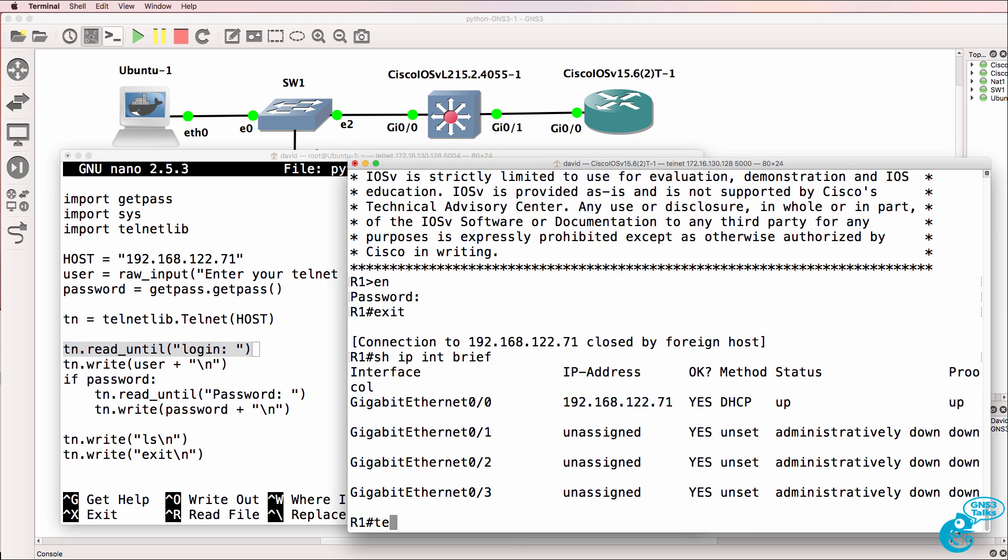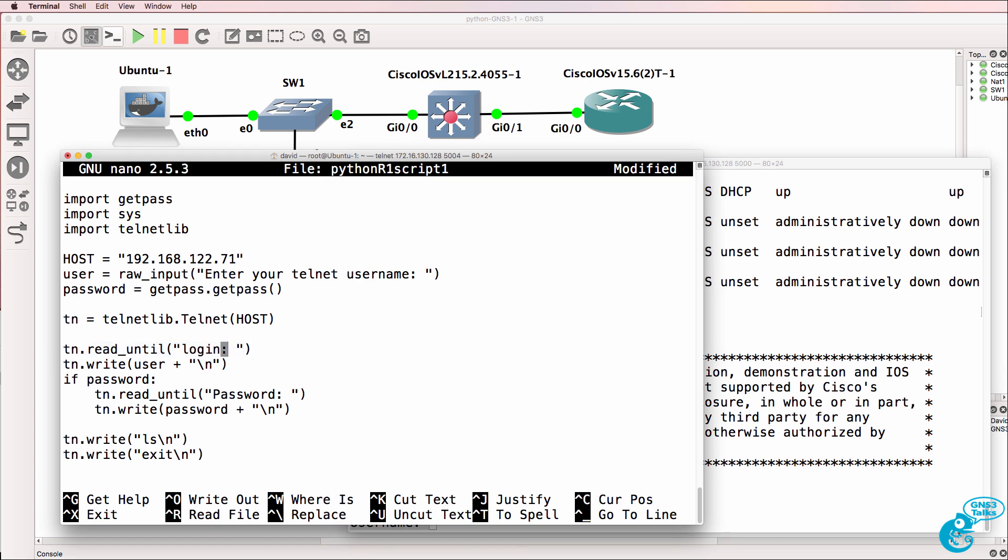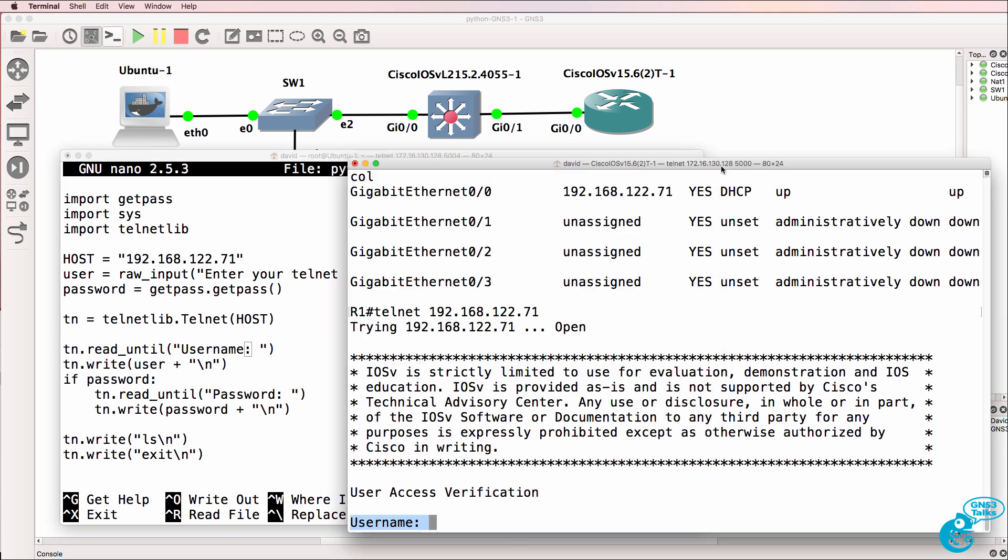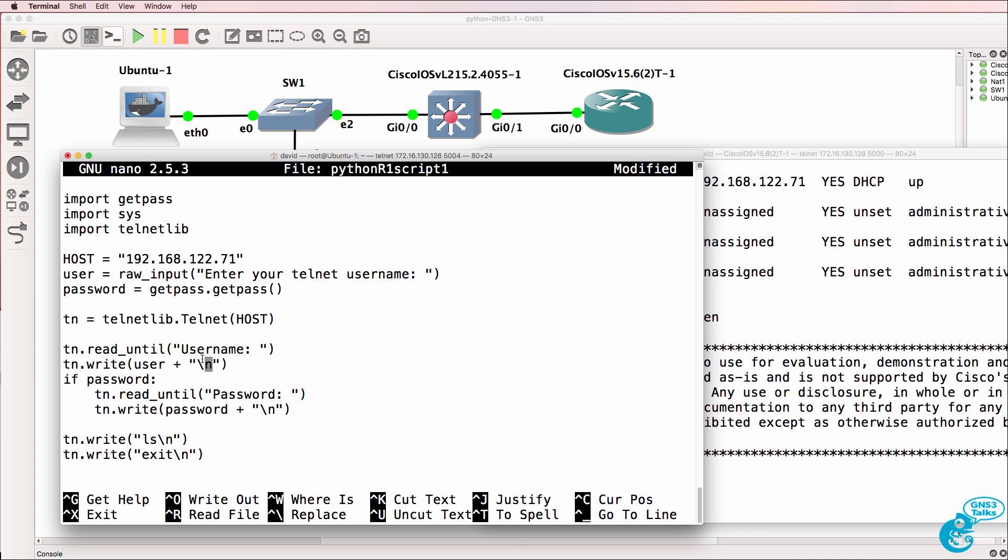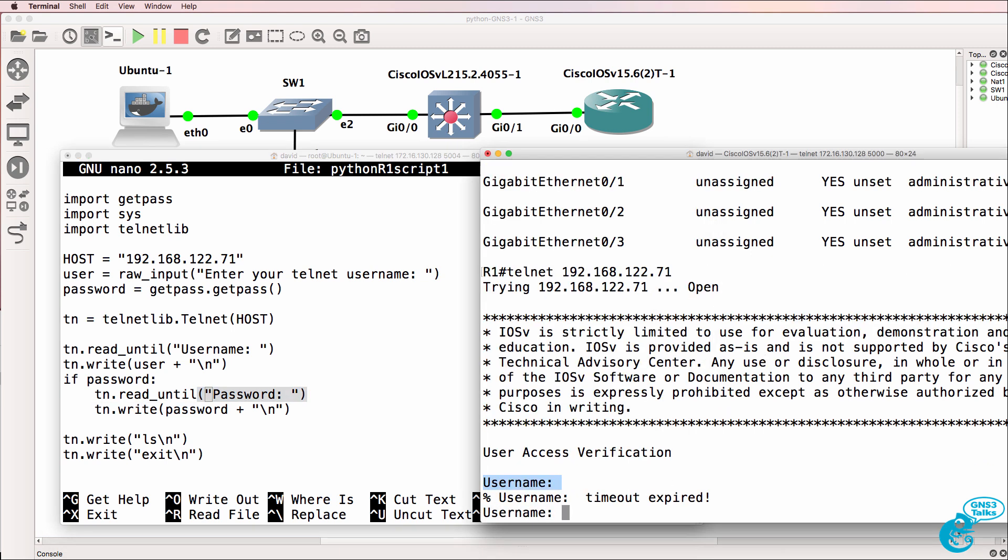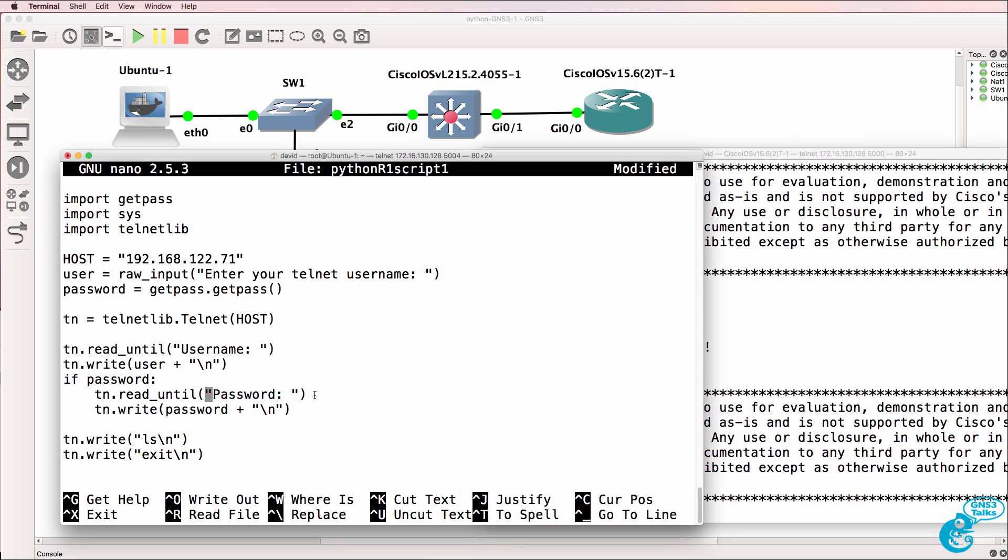What it's looking for here is a login prompt. Now this is where you need to be careful. When we telnet to the router, it's not going to display login, it's going to display username. So what we want to do is change that to username. We're looking for the prompt username and then we're going to pass the variable user to the router and do a carriage return. Then if a password is configured, we're going to look for the password prompt. The script is going to look for that and then it's going to pass the password that we entered to the router and press carriage return.